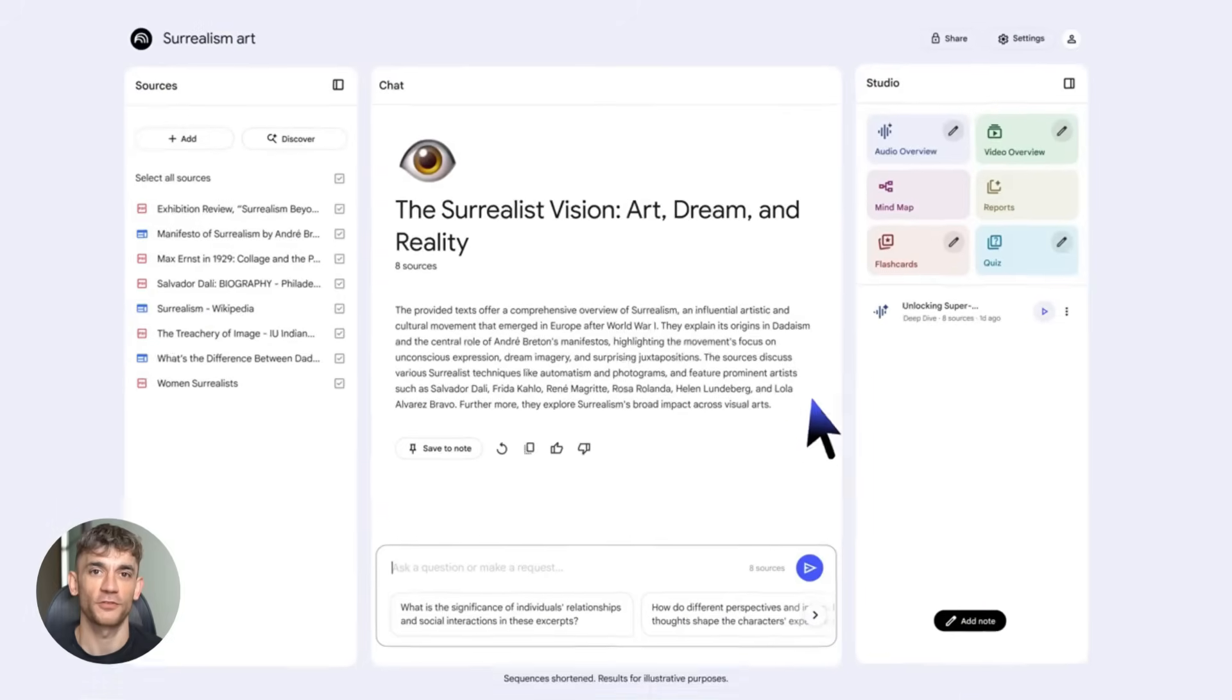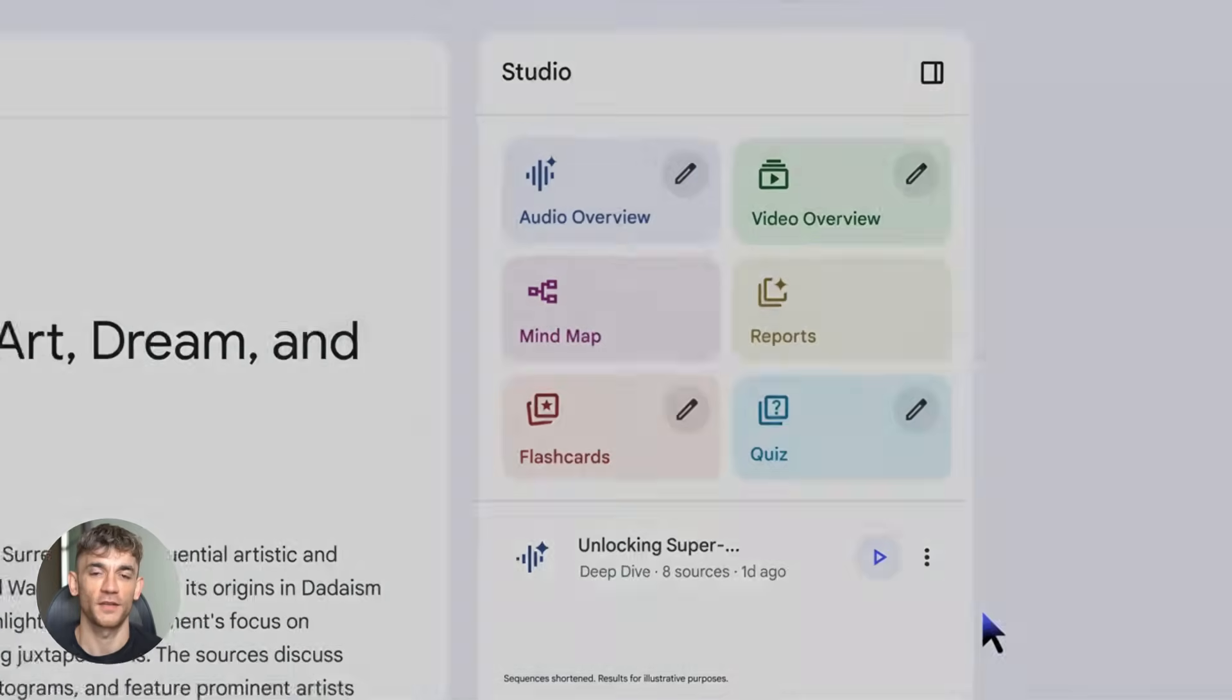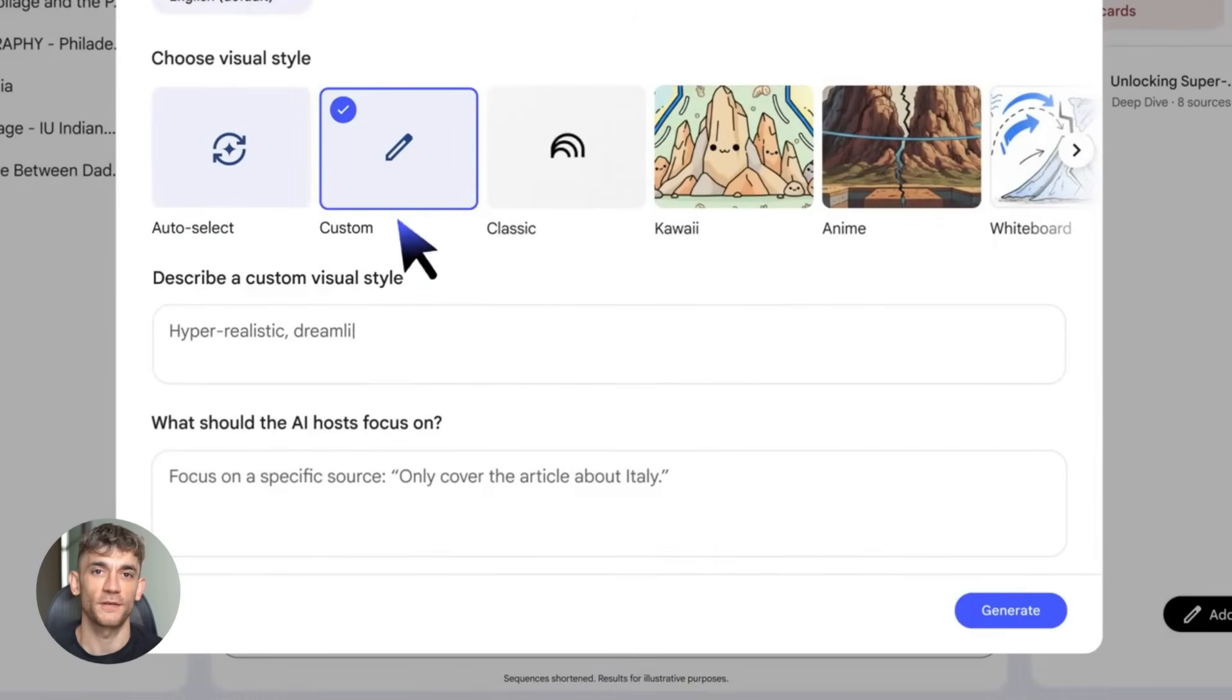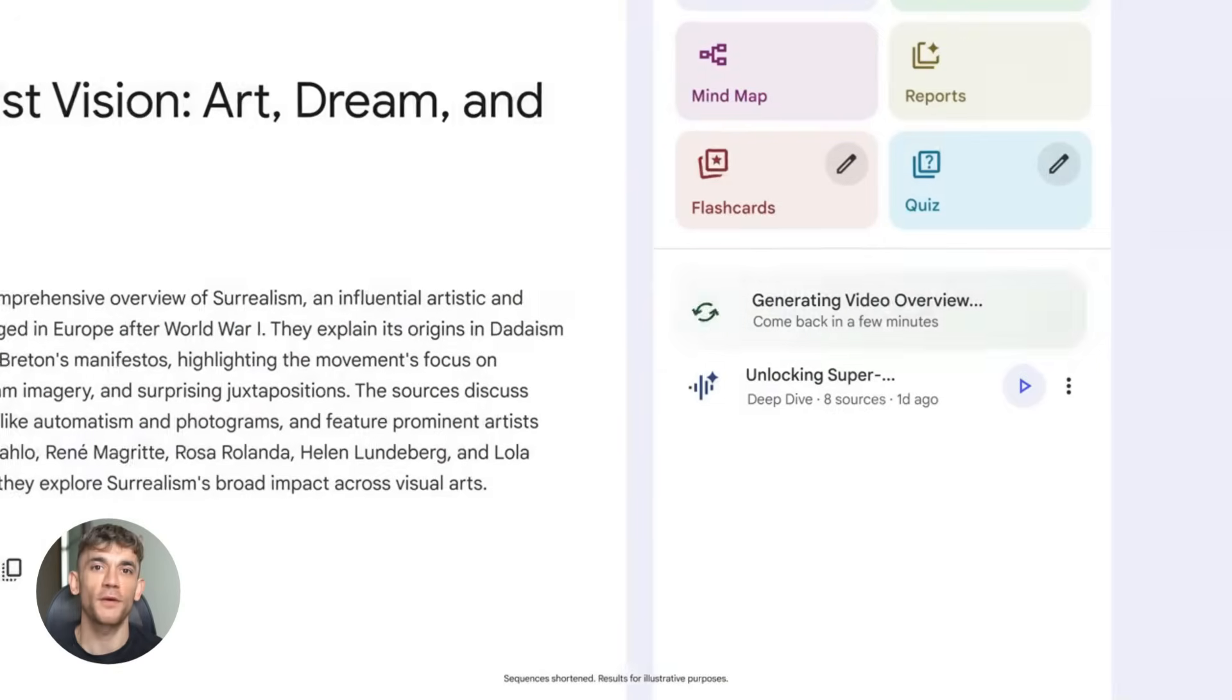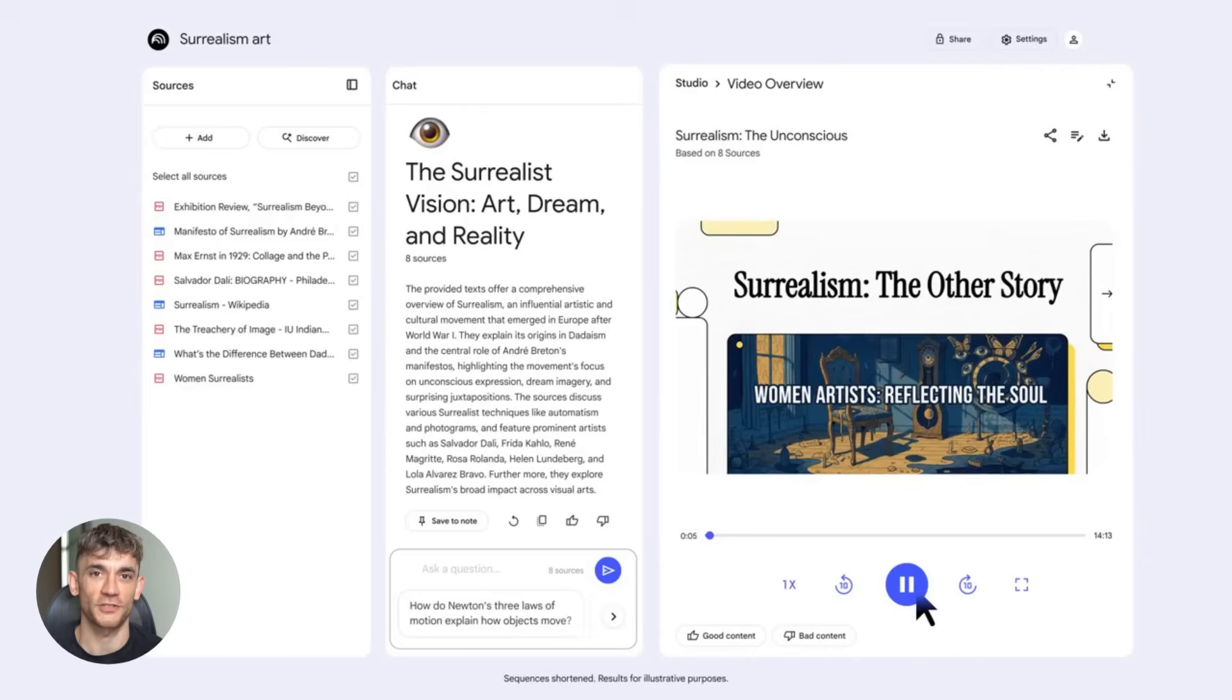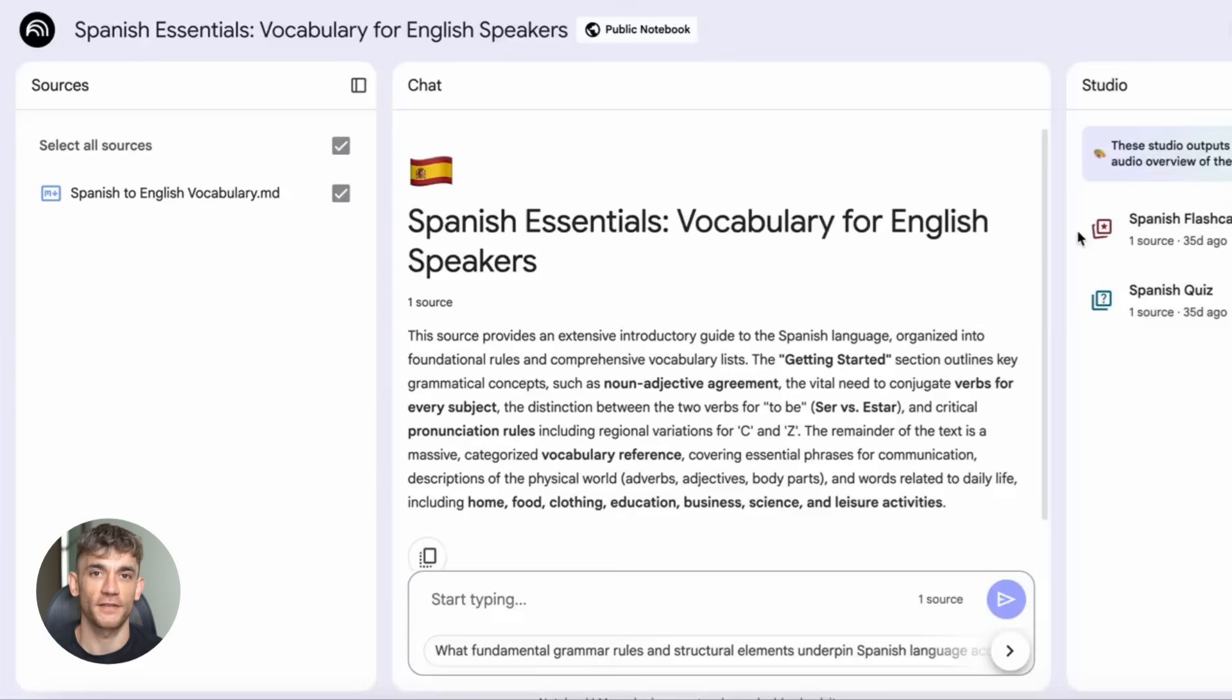Fifth, video overviews. This is where it gets wild. Notebook LM can now create AI-generated videos for you. Narrated slides, visual breakdowns, the whole thing. Imagine uploading your AI automation process notes and getting a video summary you can share with your team or use in a presentation or post as training content. All automated.